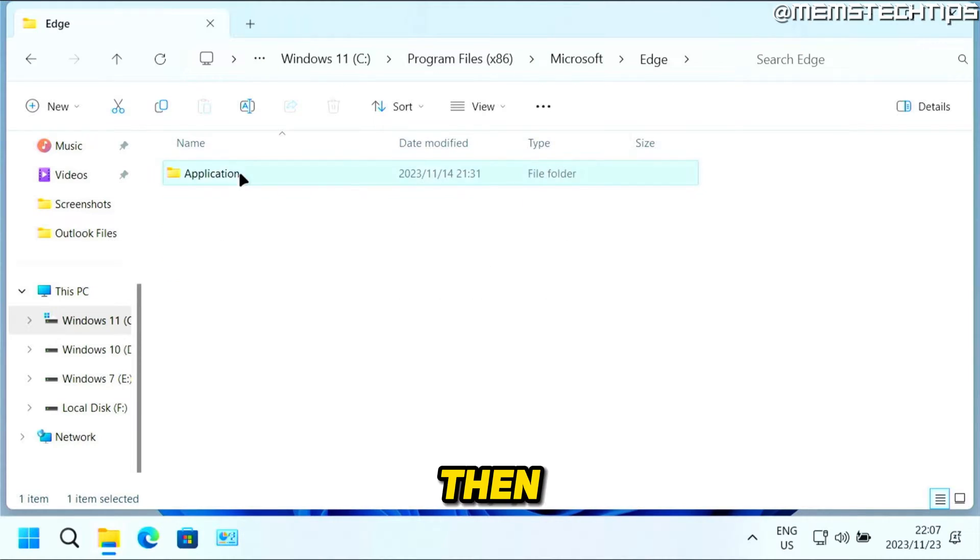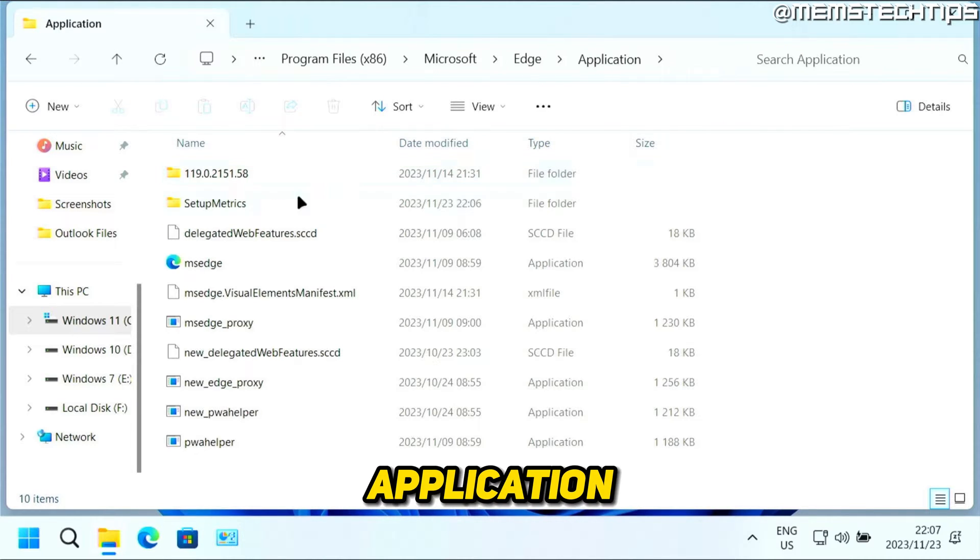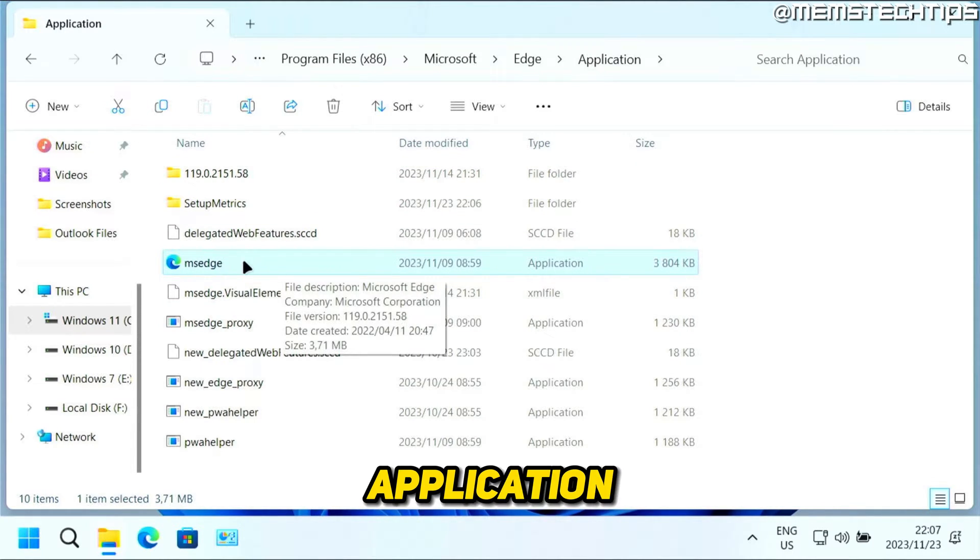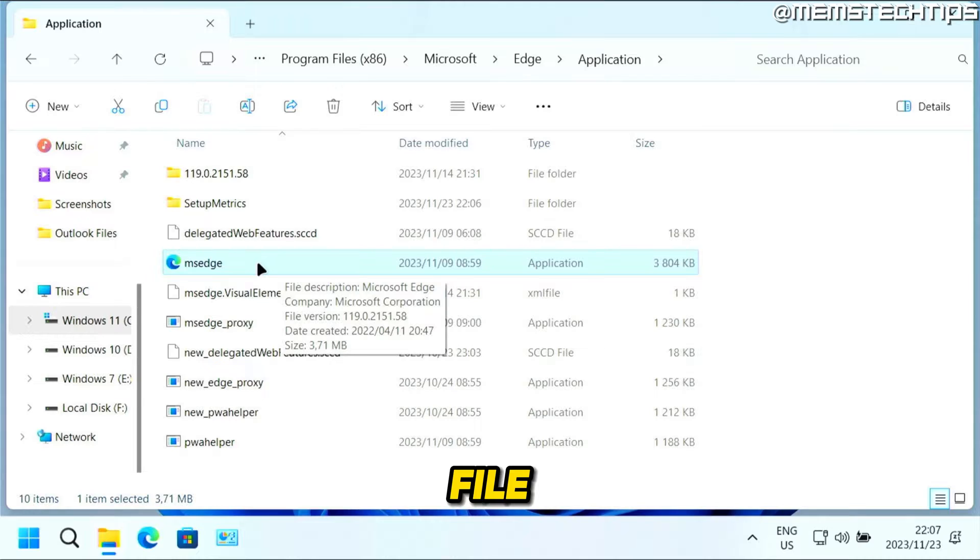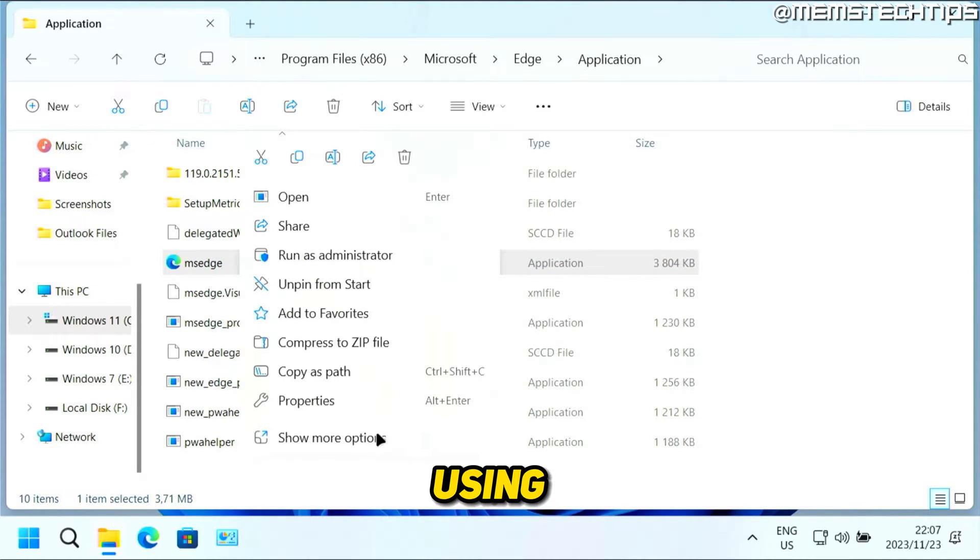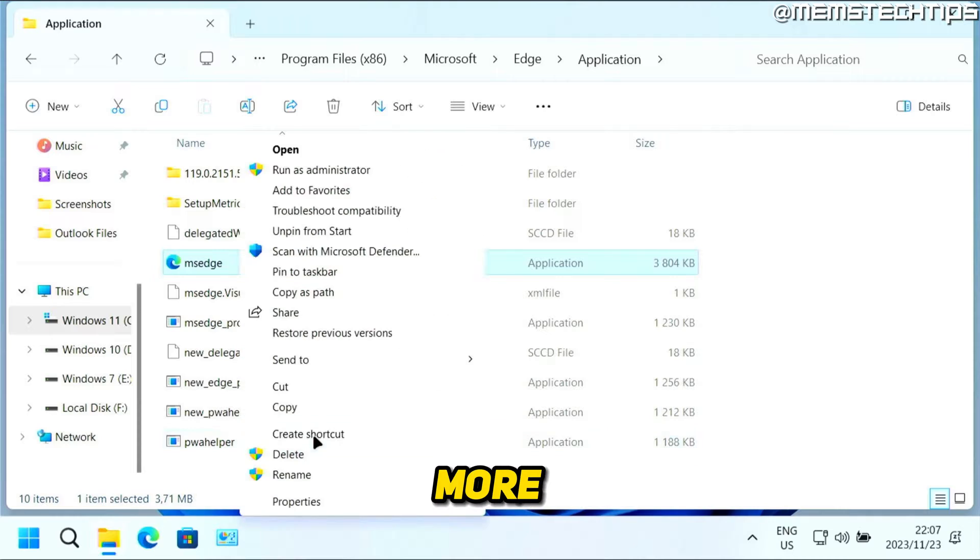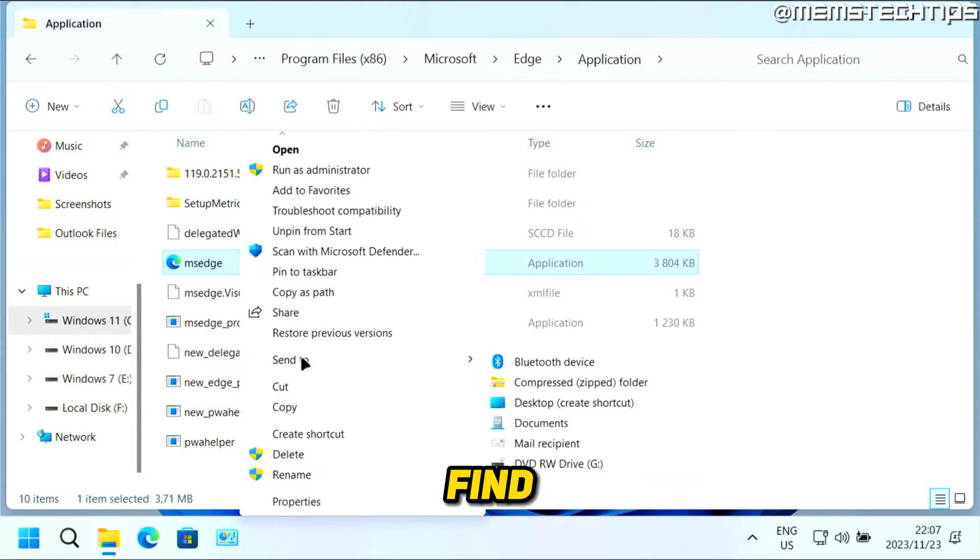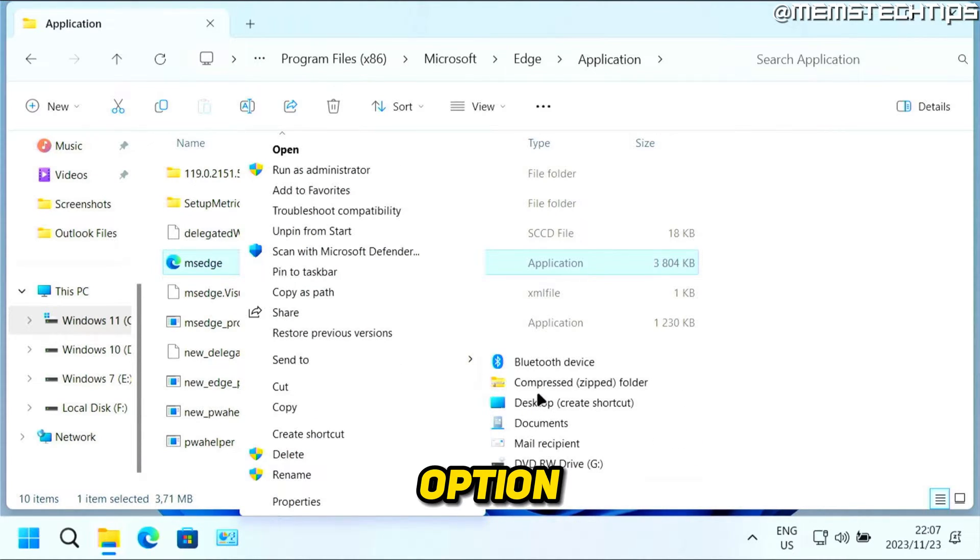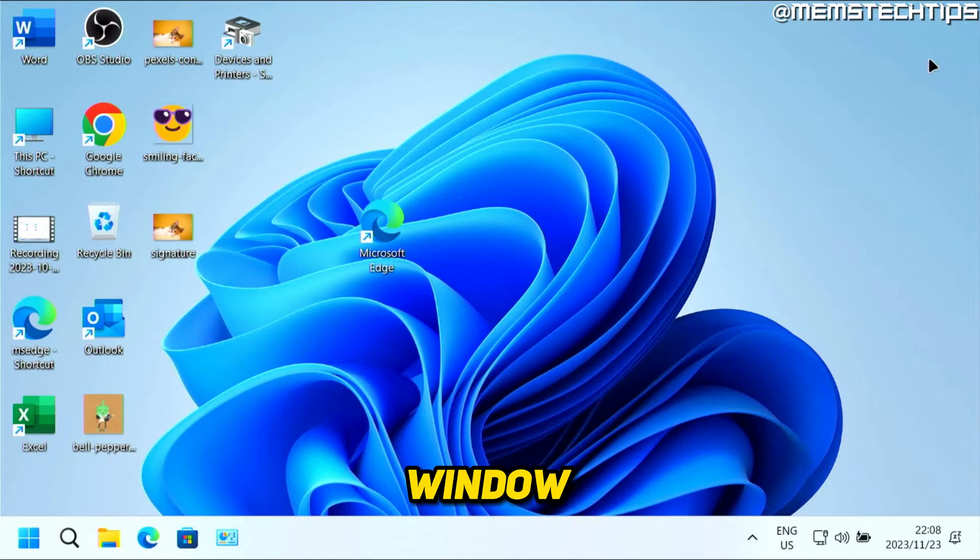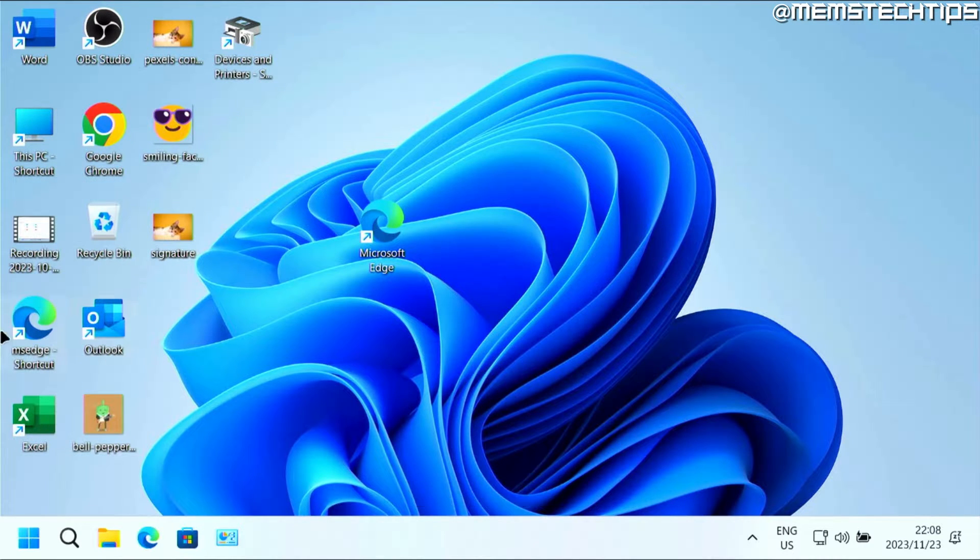From here, you can just right-click on it. If you're using Windows 11, you can click on Show More Options, and then you can find the Send To option and click on Desktop (create shortcut). Then you can close this window. Now you'll see I have two Microsoft Edge shortcuts here, but for this tutorial, let's just use the one that I just created.